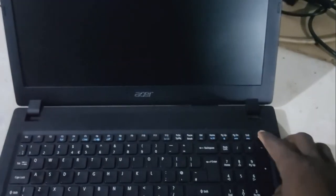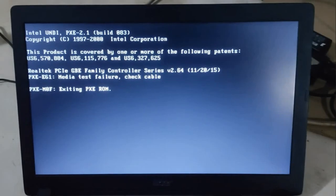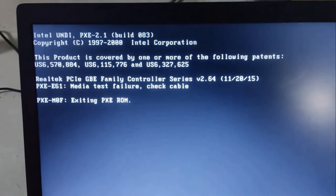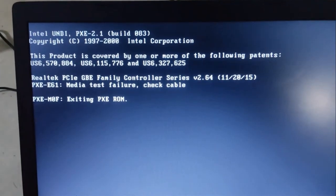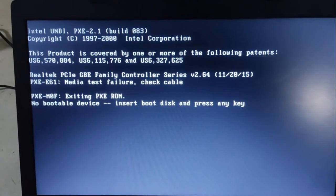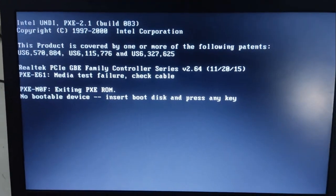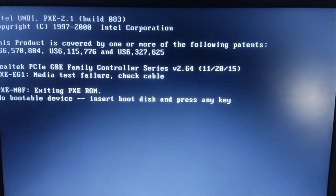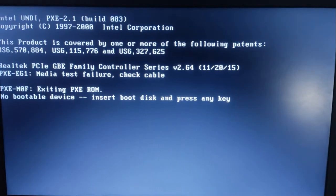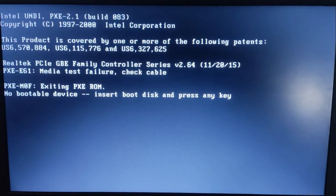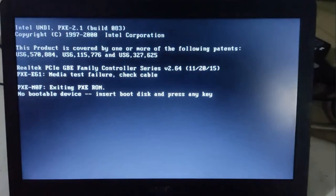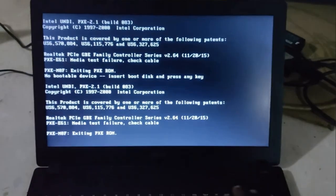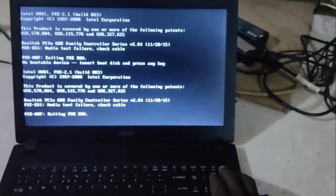Hello guys and welcome back to my channel. I have this Acer laptop, and anytime I power it on and try to boot, it keeps showing this message. As you can see, we have something like 'boot device not found. Insert the boot device and press any key.' But meanwhile, when you power it off again...